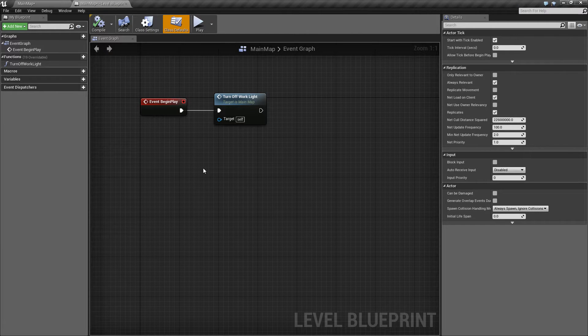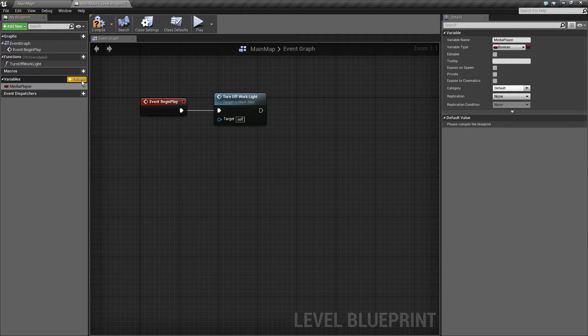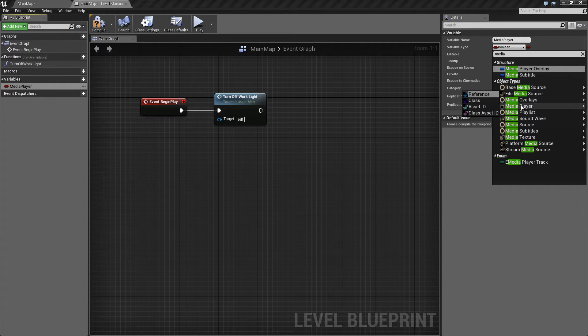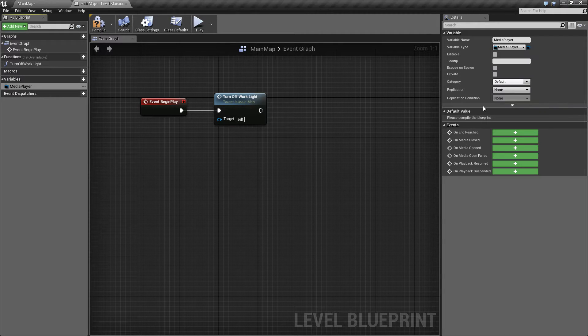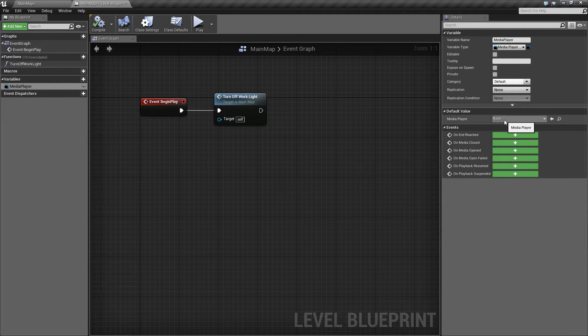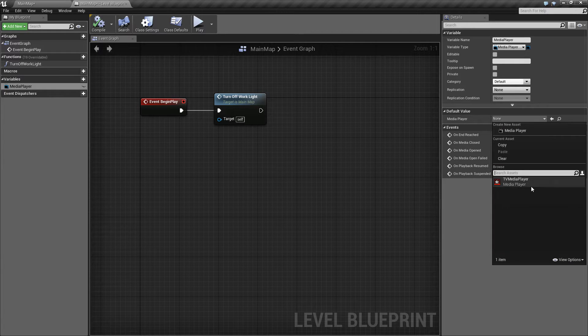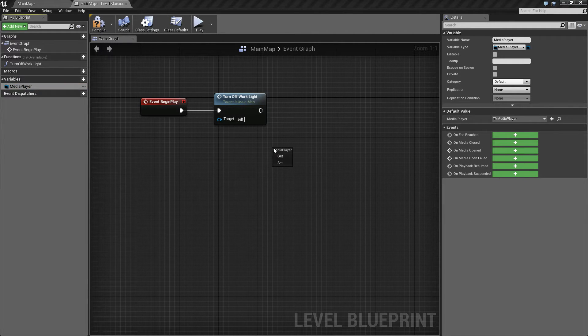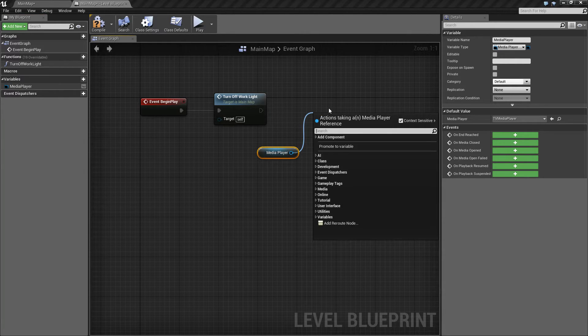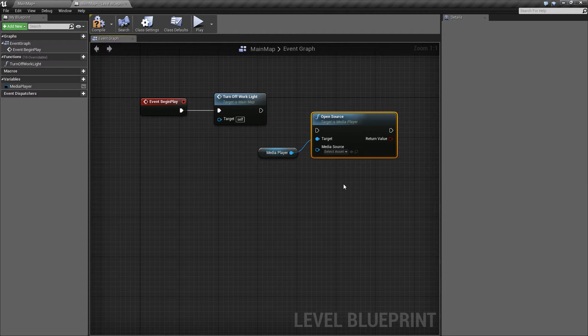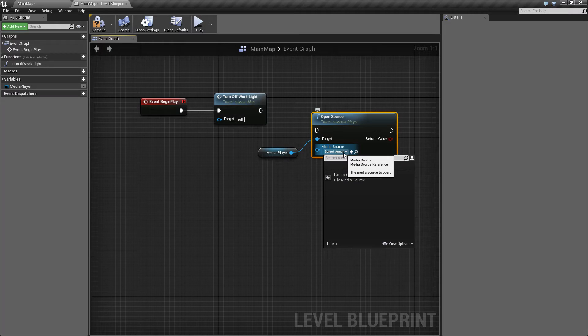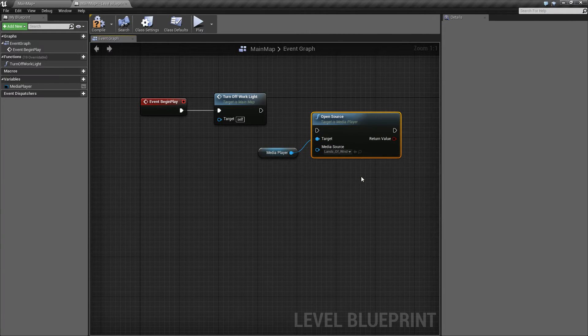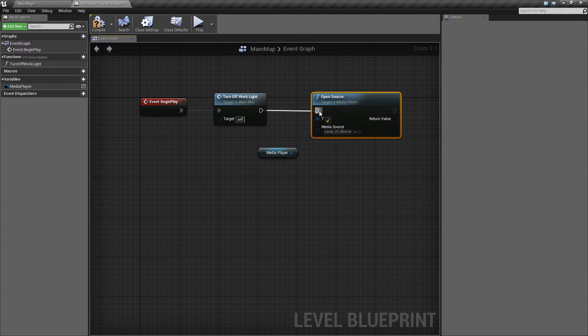We'll initiate playback from our Level Blueprint. I'll start by adding a new variable to the Blueprint, and I'll call it Media Player. We're going to set its type to a Media Player reference, and then we'll compile the Blueprint for our change to take effect. You'll notice we can now set a default value for this variable, so we'll select our TV Media Player asset that we created earlier. To trigger playback, we'll add a reference to our Media Player variable to the Blueprint, and then we'll drag off of that and select an Open Source node. We set the media source to the video file that we imported, and just connect that into our flow.